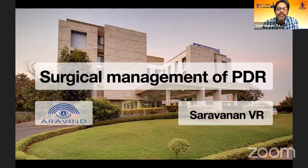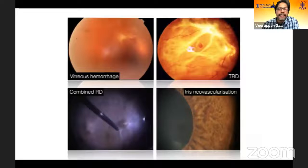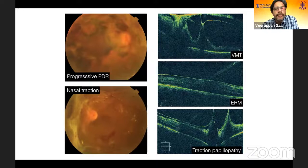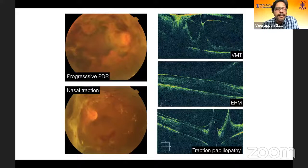Conventionally, the indications for vitrectomy in diabetic retinopathy have been non-resolving vitreous hemorrhage, tractional detachment either threatening or involving the fovea, combined traction-rhegmatogenous detachment, and progressive disease leading to neovascular glaucoma. But in recent times, this has expanded to doing surgery in patients who are not adequately responding to PRP laser, and those who have vitreomacular traction, which has been picked up after the advent of OCT in our practice.